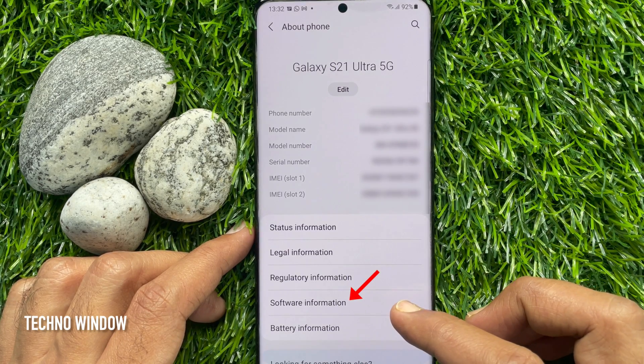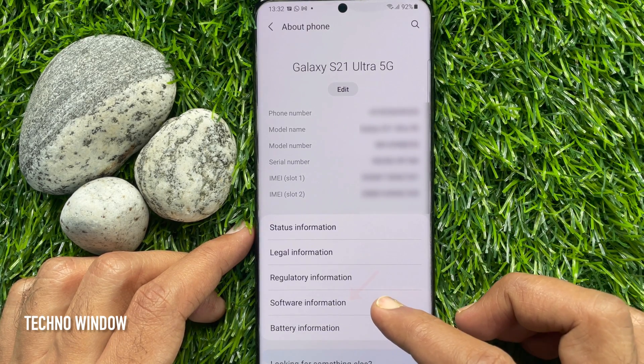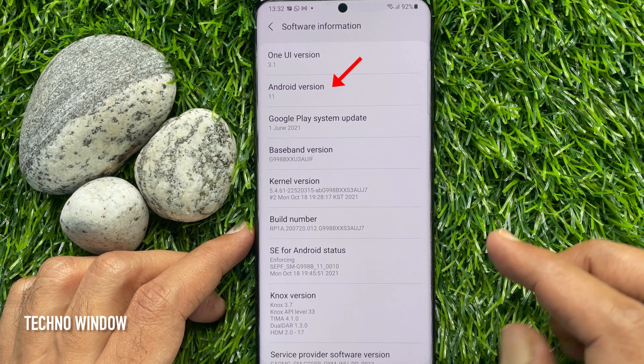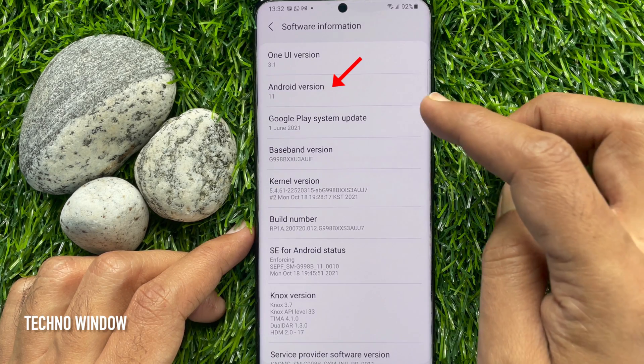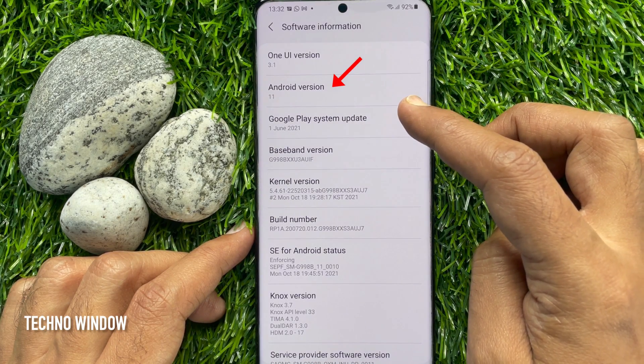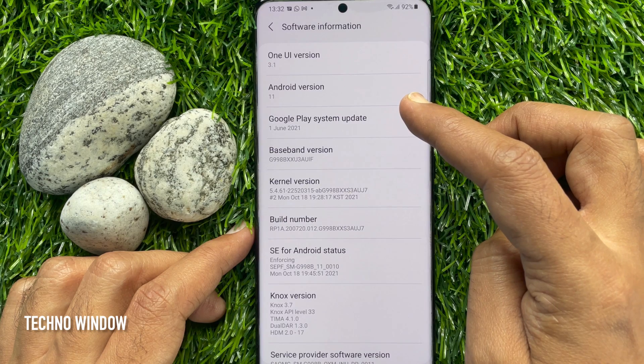Tap Software Information. Under Software Information, you will find Android version. Right now, Android version 11.